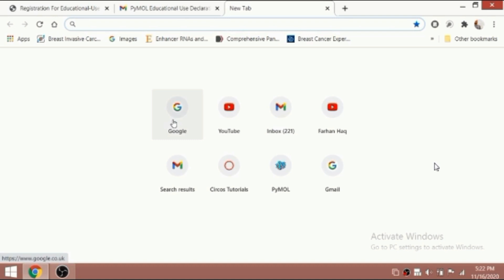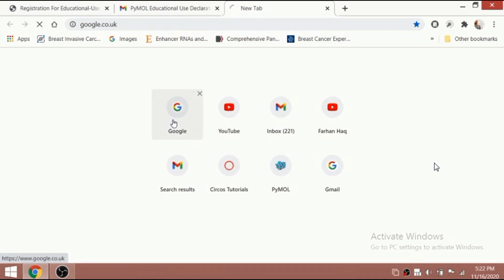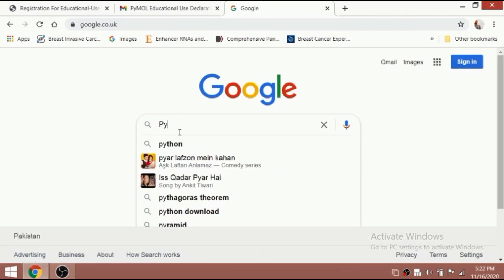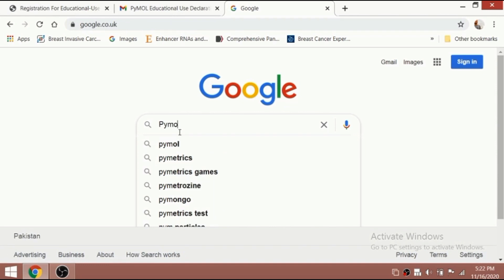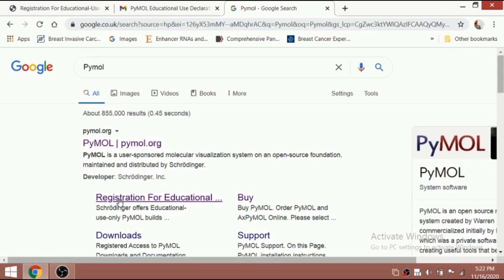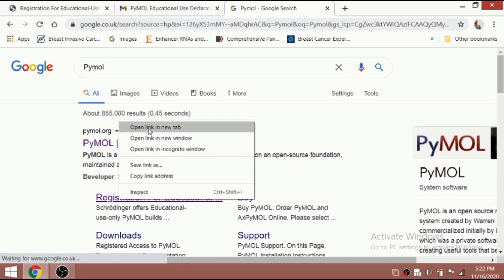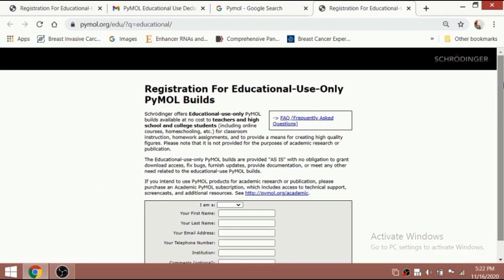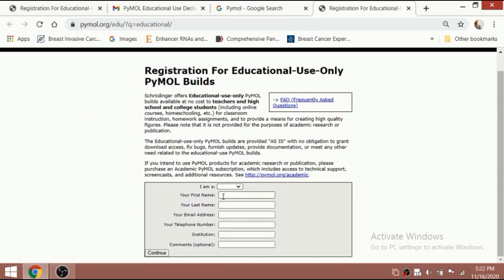First of all we need two main things. Number one, you have to go to Google and download PyMOL. For PyMOL there are two things required: number one is registration. I've already done these steps. First you need to register yourself — put all your details and your email address so they send you the registration ID via email.